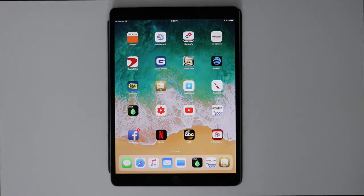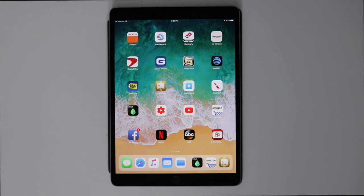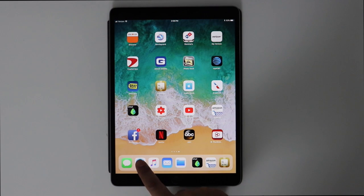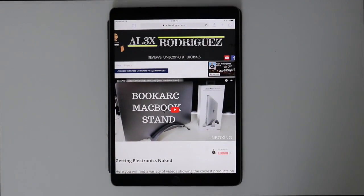Hey, what is up YouTube, this is Alex again with another video. Today I will be showing you how to install Movie Box on the iPad, or any iPad whatsoever.